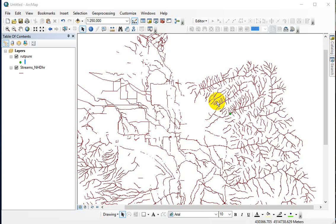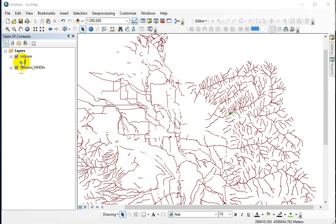Here's a quick demo on selecting the affected portions of Emigration Creek. What I've done here is I've just added the NHG streams layer and then I have my rupture point.